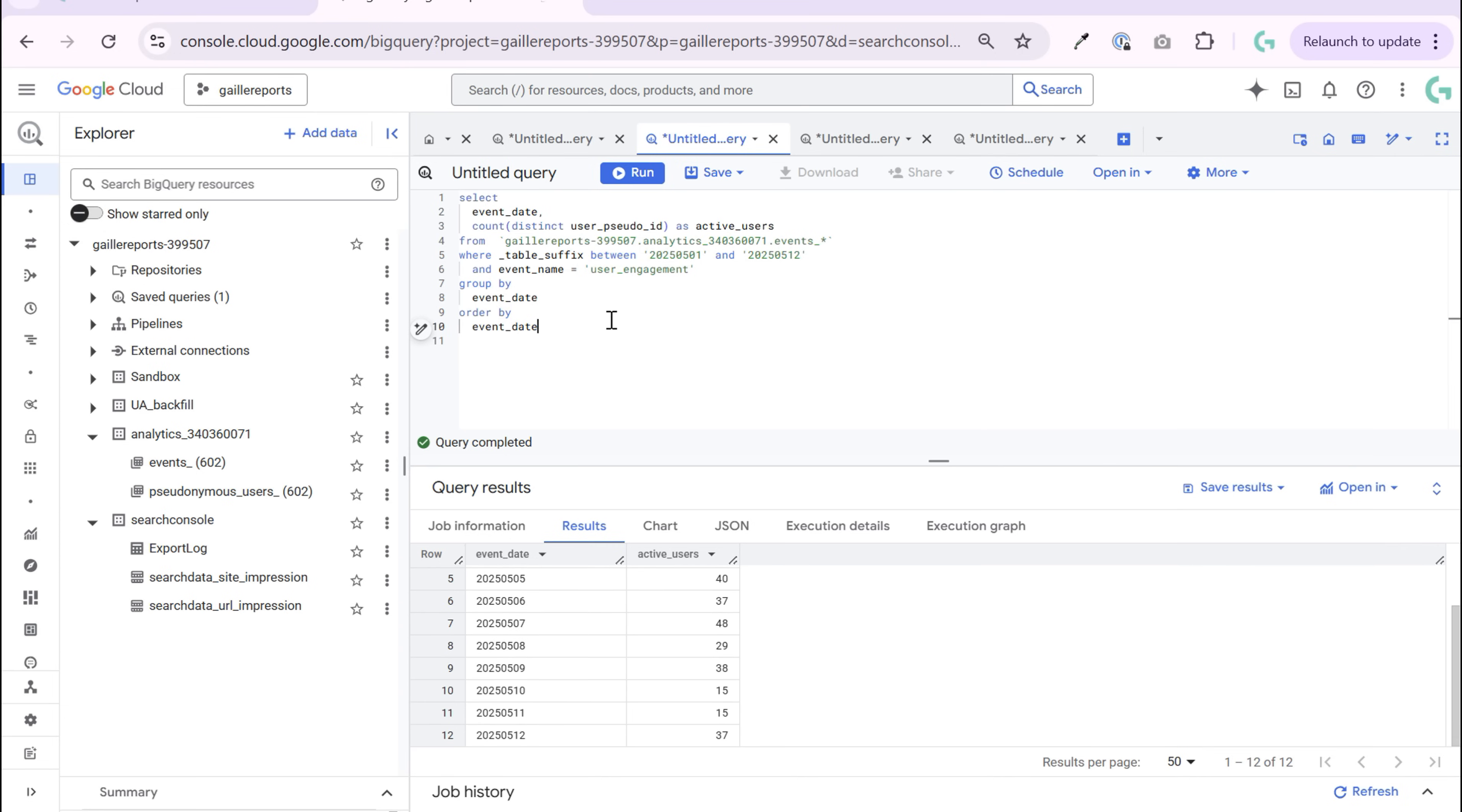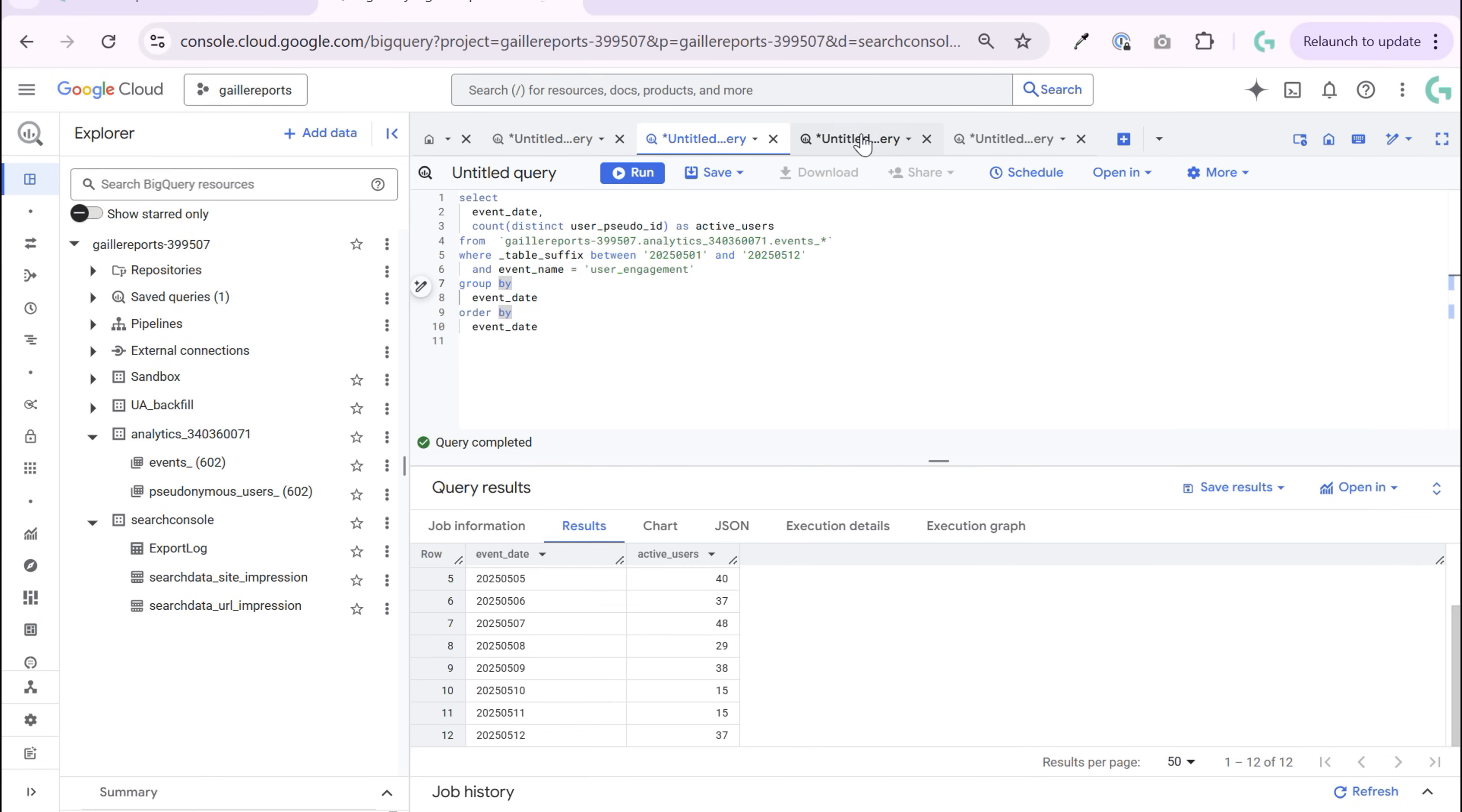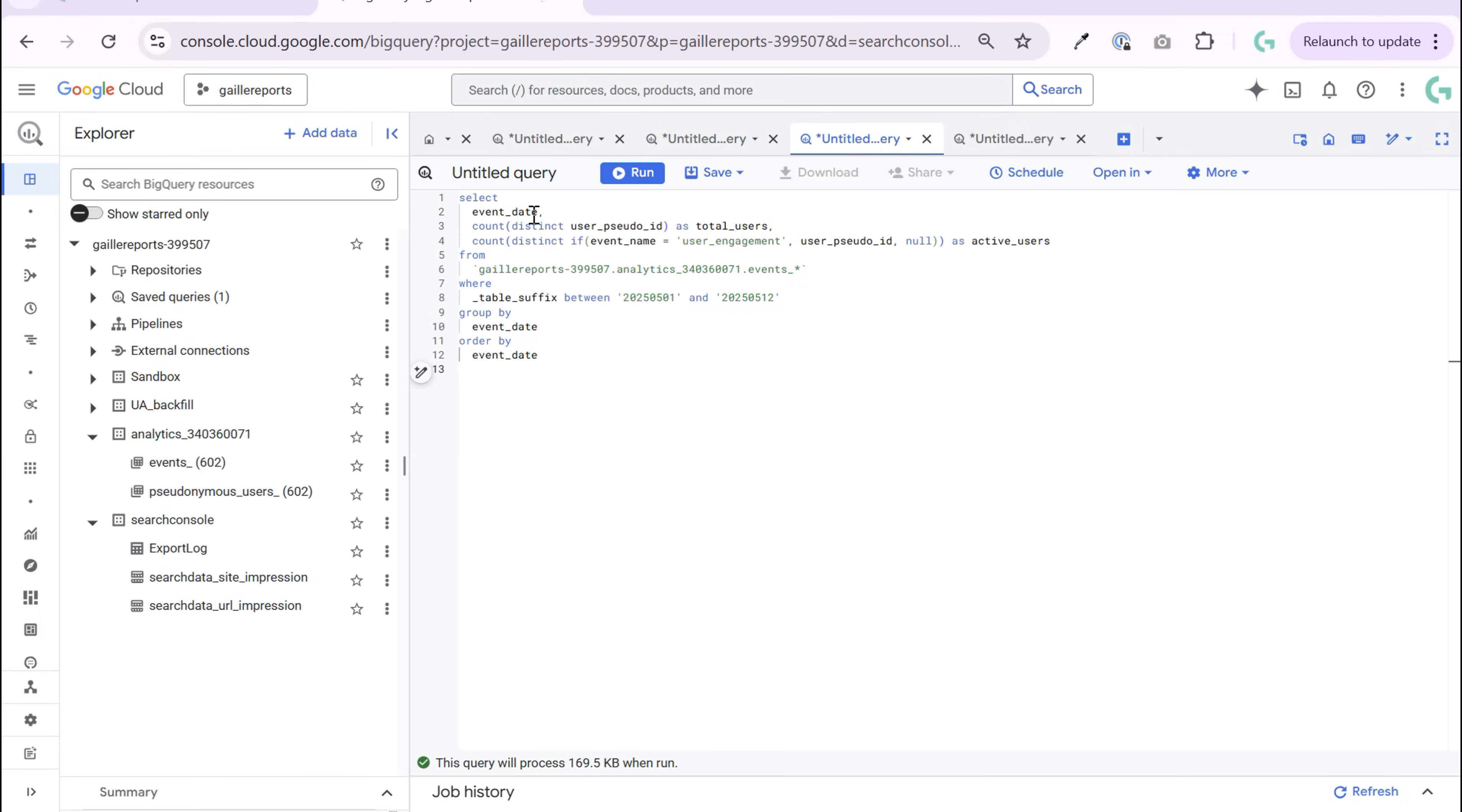But what, for example, I want to know total number, total users, not only active. In this case, it would be more complex query. It is here.